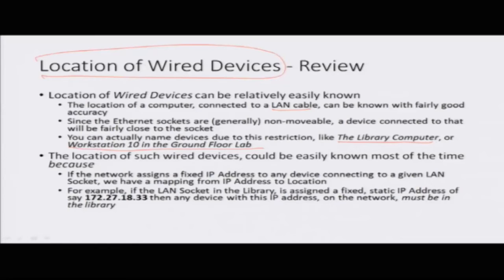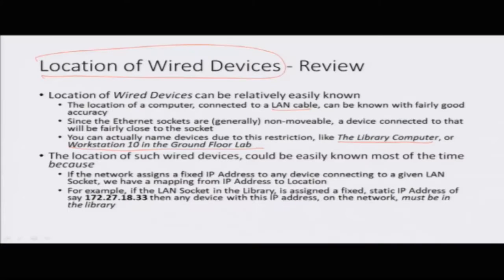We still haven't discussed exactly how a particular LAN socket can be mapped to an address, or how by looking at a device's IP address we can say this is the library computer or the workstation. Whenever a device connects to a network, if the network enforces a rule that it will always be given a particular address, then we can have some kind of mapping between device and address.